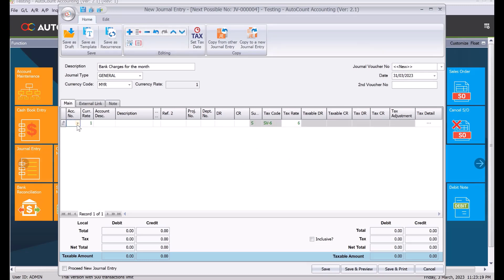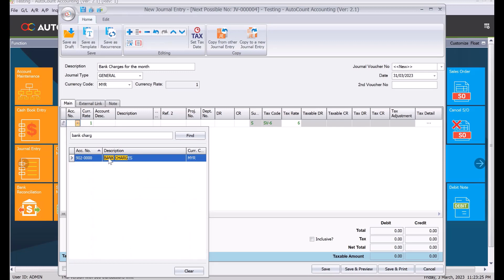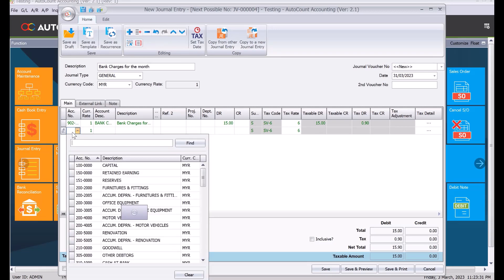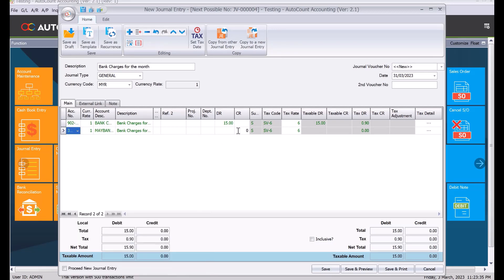From here, you need to know what are your double entries. For this, it will be bank charges debit, put here say 15 ringgit. And then after that, what we need to credit is your bank account. Let's say it's a Maybank bank account here, and then we put 15.